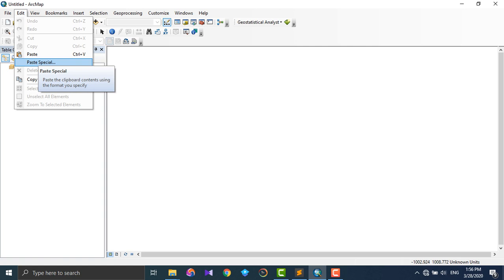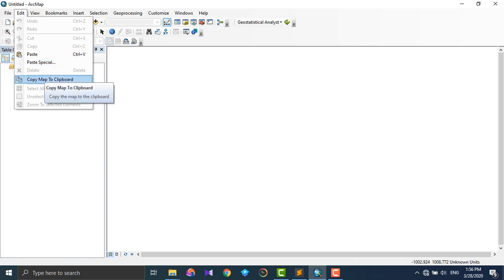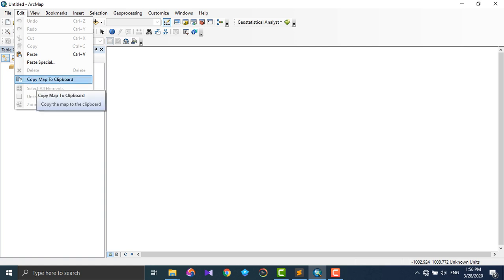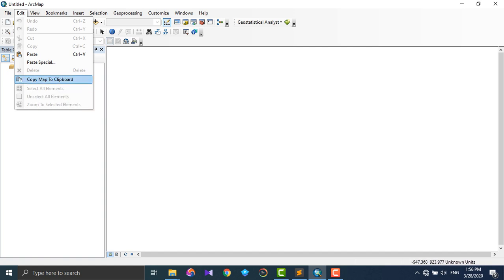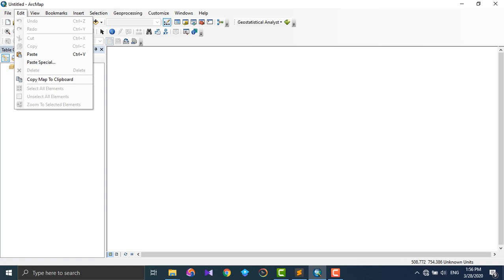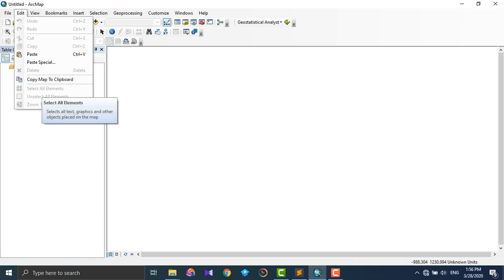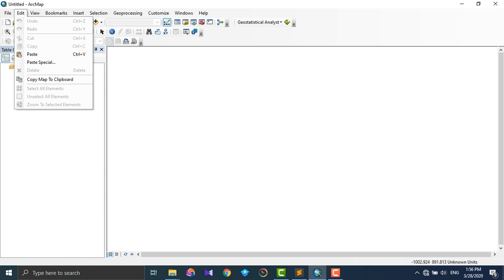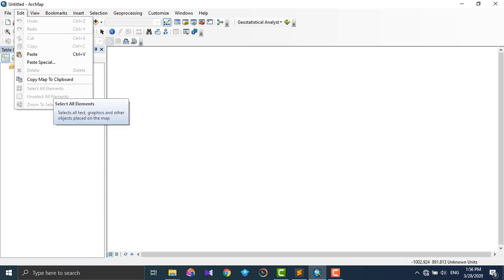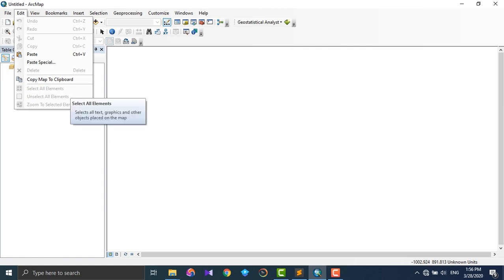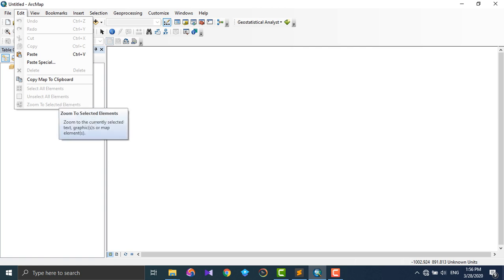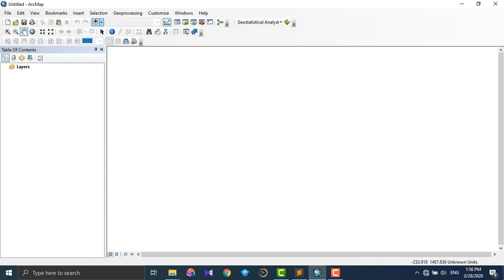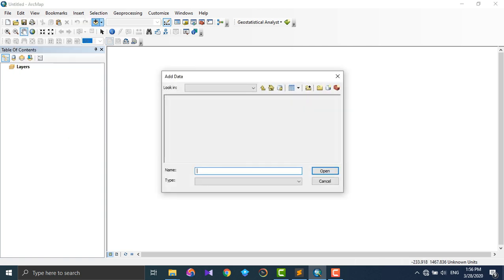Delete - delete the selected elements. Copy Map to copy the map to clipboard to your computer. Select All Elements - so that there will be element. It is grayed out because there are no any elements in this interface. That's why these are not selectable now.